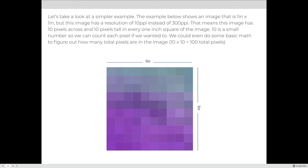Let's look at a simpler example. The example below shows an image that is 1 inch by 1 inch square, but this image has a resolution of 10 PPI instead of 300 PPI. That means this image has 10 pixels across and 10 pixels tall in every 1-inch square. Since 10 is a small number, we could actually count each pixel, and multiply 10 by 10 to get 100 total pixels.